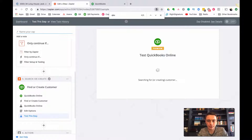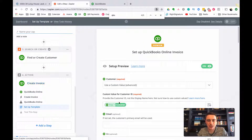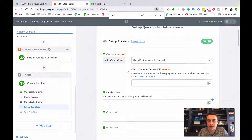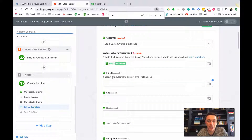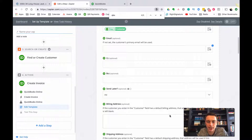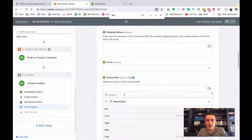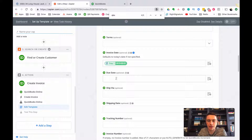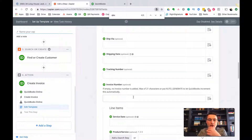That looks good. Now I've searched for my customer and can use that in the next step. I fetch and continue to make sure it found something. Now creating the invoice - it pre-populates the customer found in step three. For customer ID, just find it right there. I'll leave email blank since it pulls from the customer record. For the invoice date, I'll grab that from Podio. For due date, I'll put terms as 'Due on Receipt'. Invoice number I'll leave blank - I want QuickBooks to generate one.